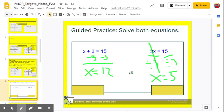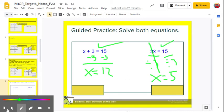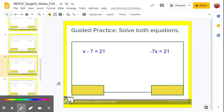How do you check them? Substitute back in. For x plus 3 equals 15: 12 plus 3 is 15 — check. For 3x equals 15: 3 times 5 is 15, that equals 15 — check.